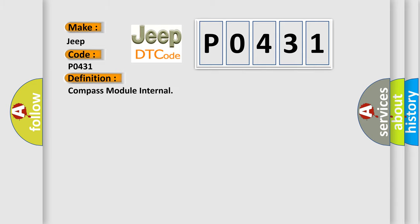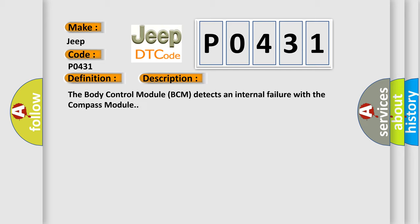Compass module internal. And now this is a short description of this DTC code. The body control module BCM detects an internal failure with the compass module.